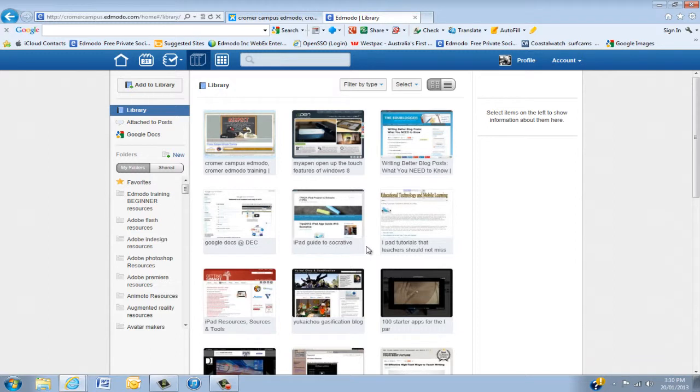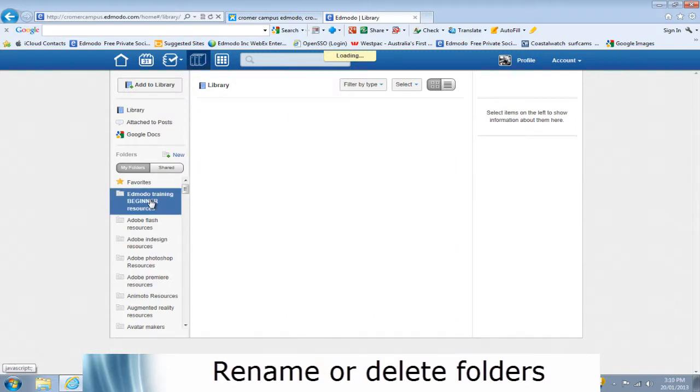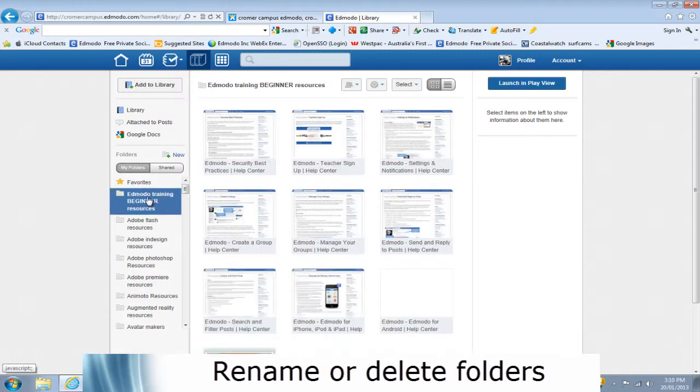Now, the next thing I'm going to show you is, if you've got a couple of folders and maybe the name's wrong, or you want to delete it, you've used it, then this is how you do it.